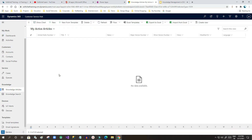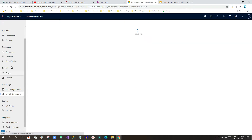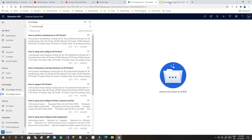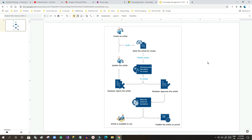So now how does this article get created in the system, and how does article management work in real world in Dynamics 365? Let's get started.